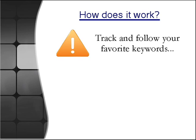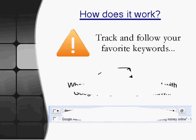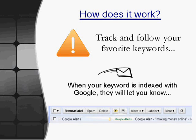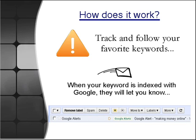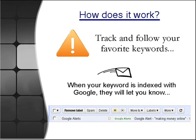When you set up a Google Alert, every time that keyword or phrase or website has something indexed and Google finds it, they're going to send you an email at a specified time with all the results that have been indexed with that keyword.